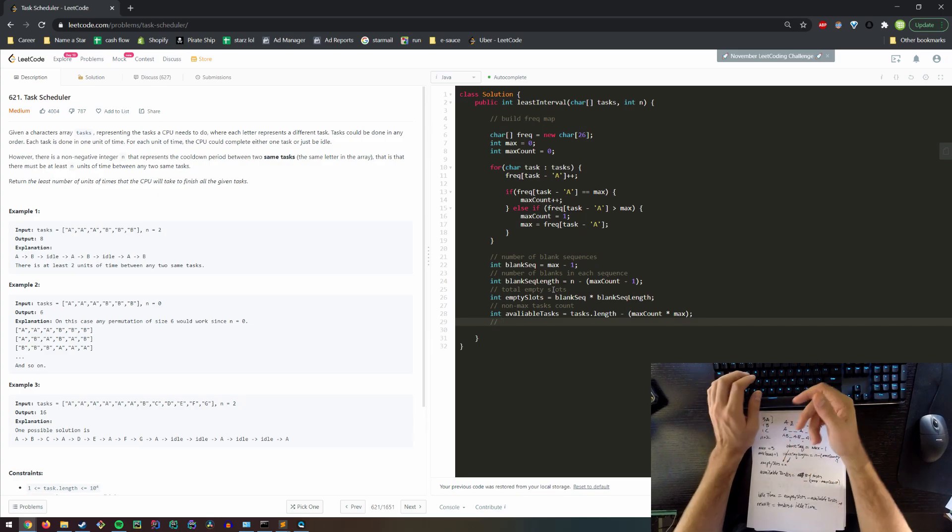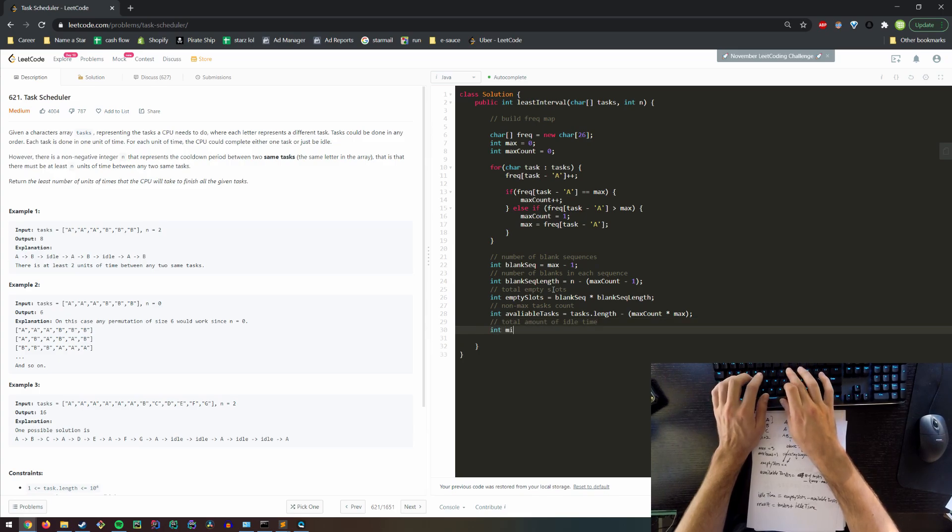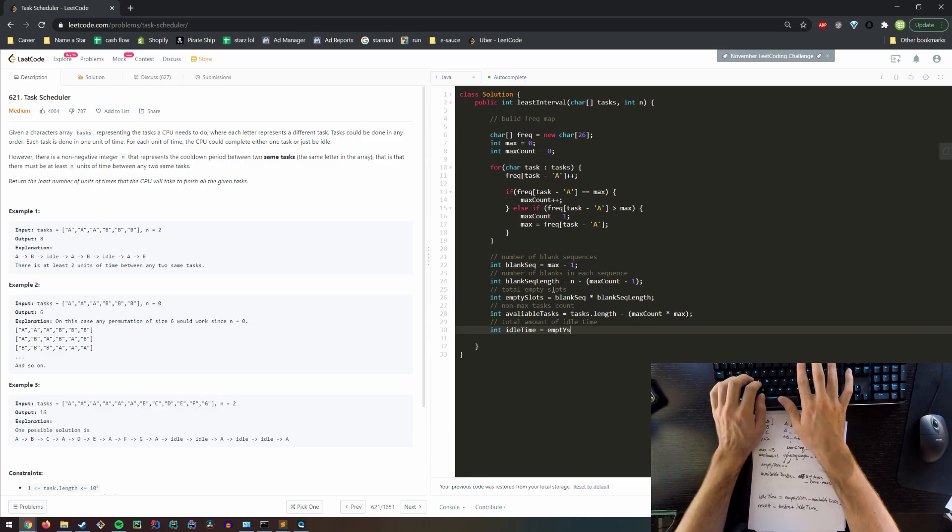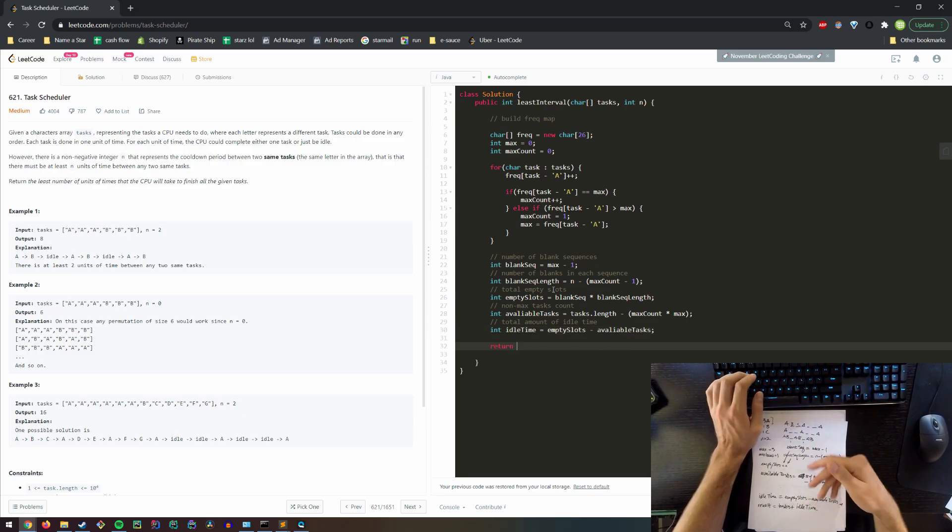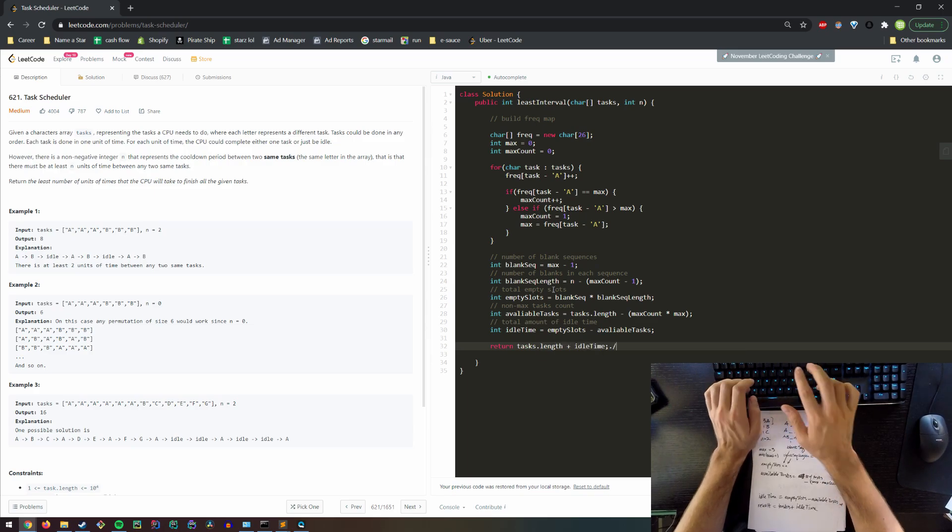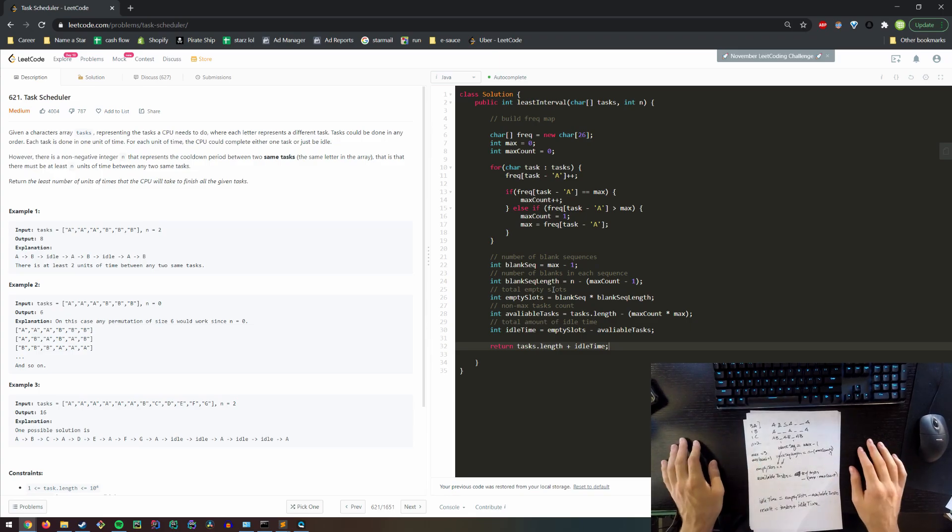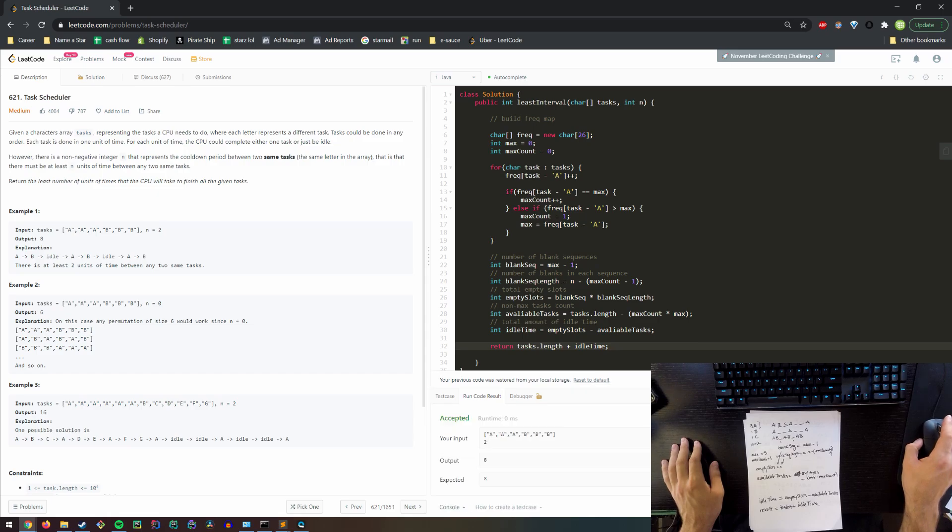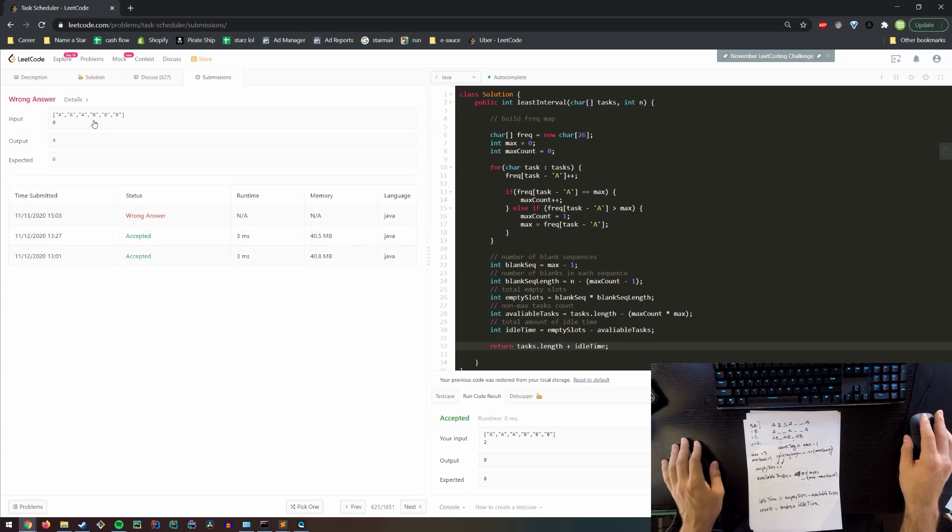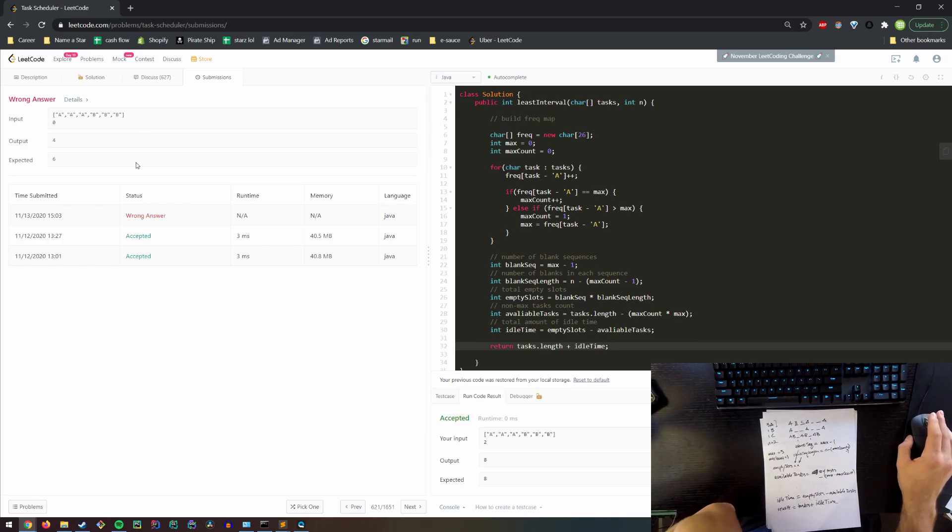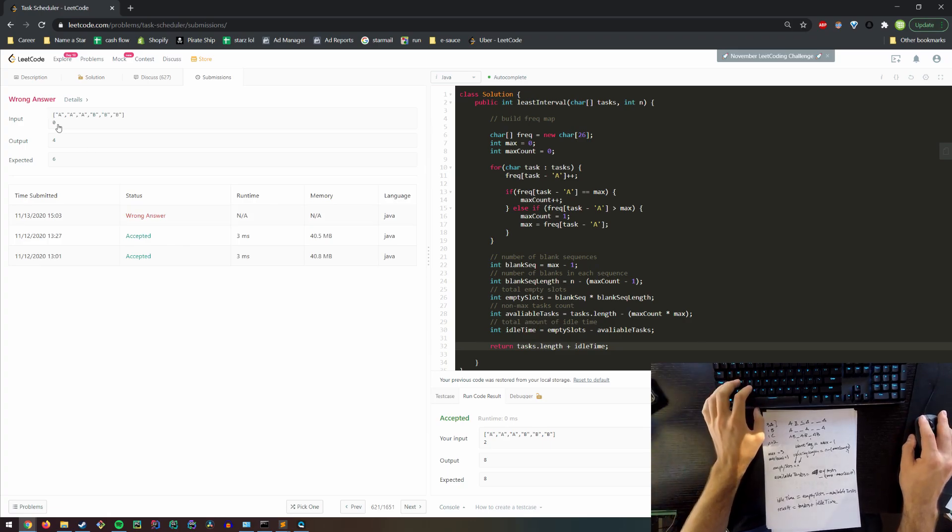And then we also need our total amount of idle time. And then what is our result? Just our task dot length plus our idle time. All right. So that was a bunch of typing, but let's see if it runs. I am aware of one bug in here already. Let's see how it goes. This looks like it passes for this sample test case, which is good. Looks like it fails for this case where three A's, three B's and no waiting time. So what is going wrong?